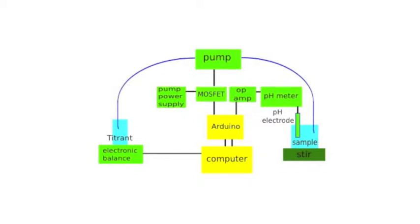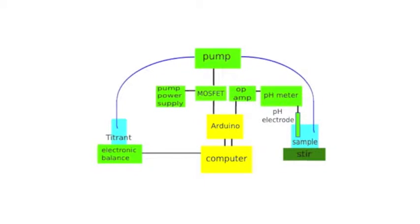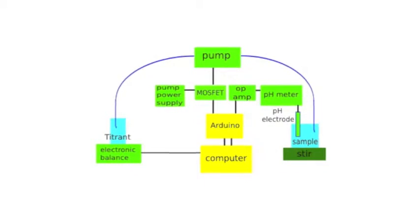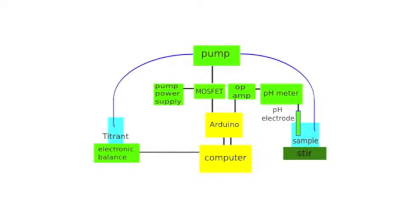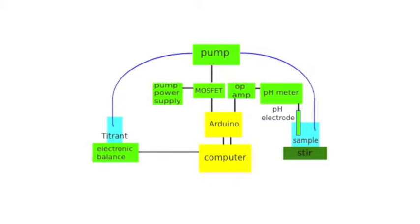For this project, I've built an automated titration instrument. In this demonstration, a sample solution of acid stands on a mixer and the pH of the solution is monitored.